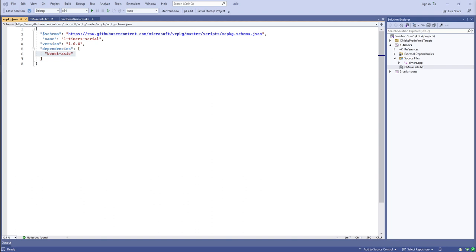You would typically use select in a blocking form, calling it with the file descriptor set and a timeout value. It returns when there's data ready for reading or writing on any of the file descriptors, or when the timeout expires. If you give it a timeout of zero it returns right away and tells you if any file descriptors are ready. That's a polling style mechanism — not the most efficient. Later Unix implementations add the ability to sleep until something happens, which is better than polling.